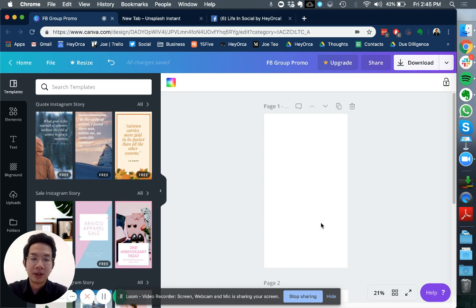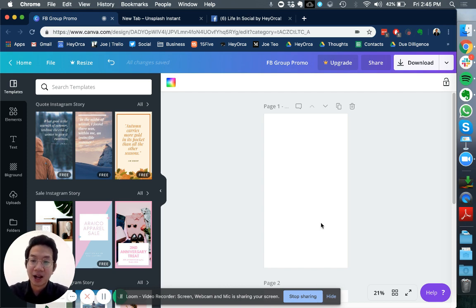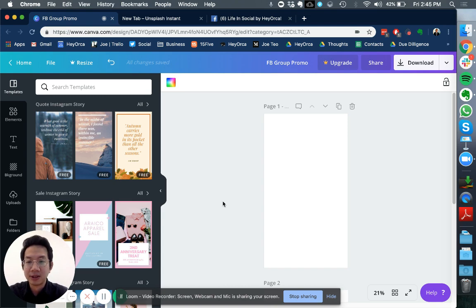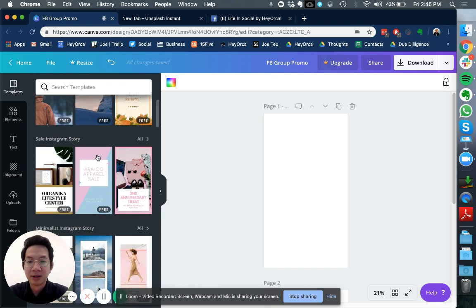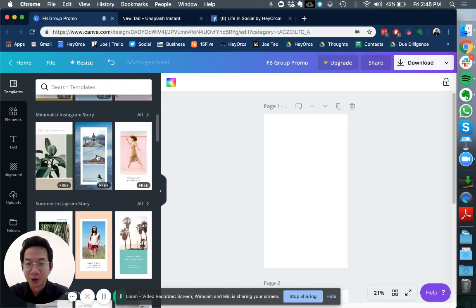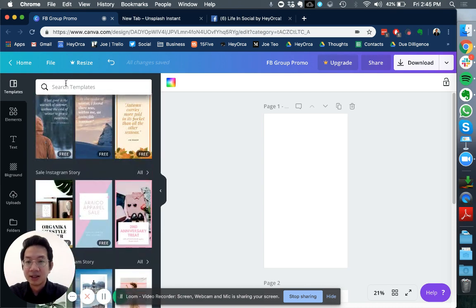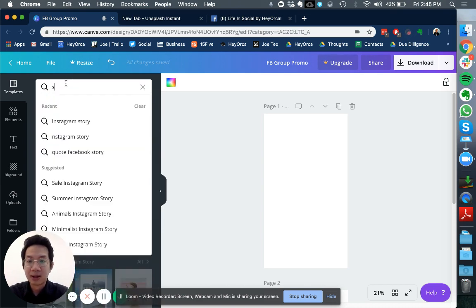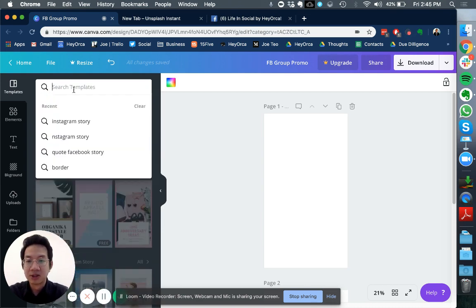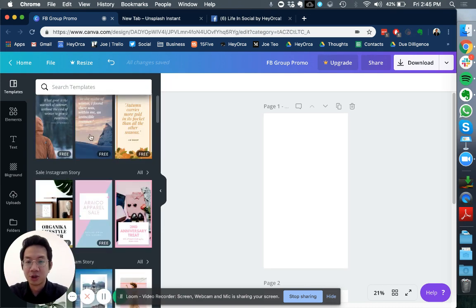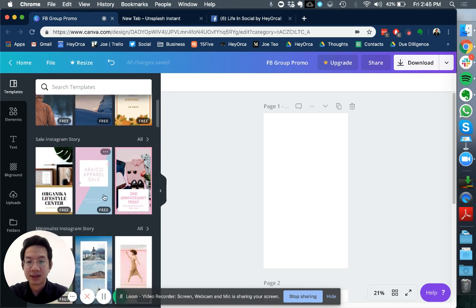If you don't have a Canva account it's free and I highly encourage you to sign up for it. Within Canva on the left hand corner you'll be able to see the Instagram stories template. Just type Instagram stories and you should be able to access them.